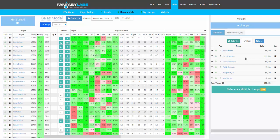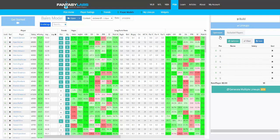So we have an optimal lineup here. Of course, it's going to be better for cash games — you need to be concerned about ownership in tournaments. Another way that you can create a lineup is just to build it, just like you would on DraftKings, except we have all this data and your model.